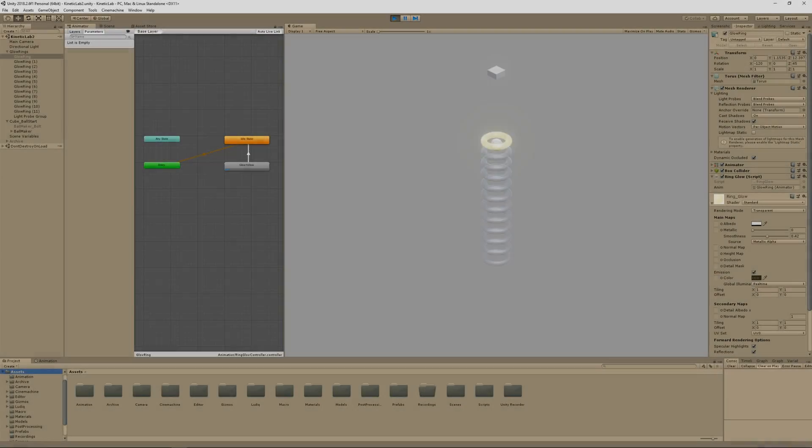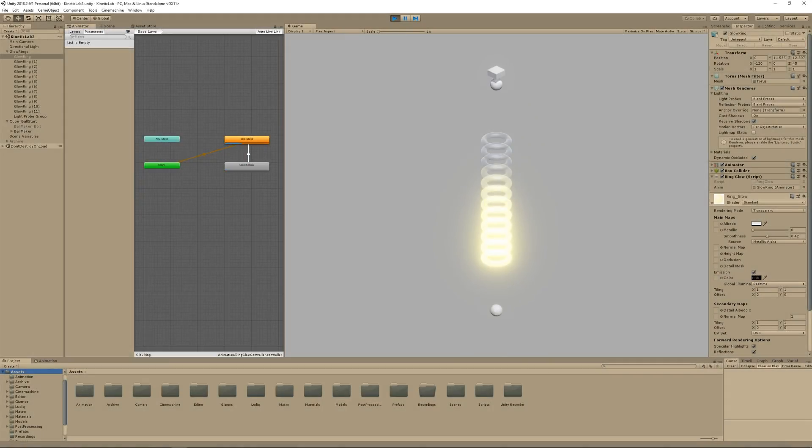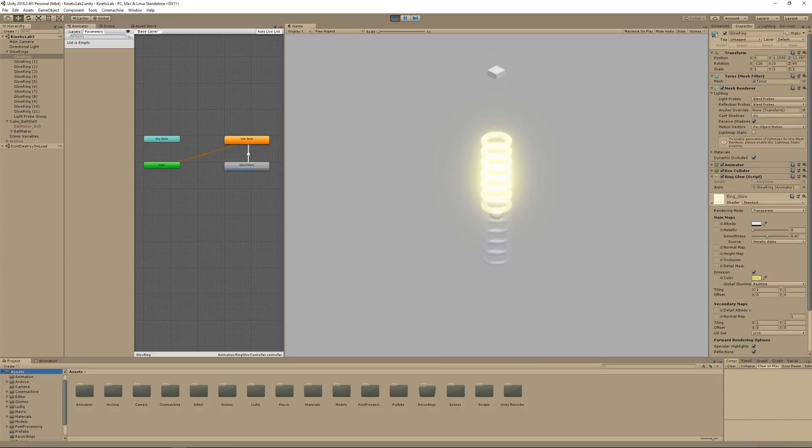In the next video, we'll get the ball to trigger the glow animation on our ring. See you there.